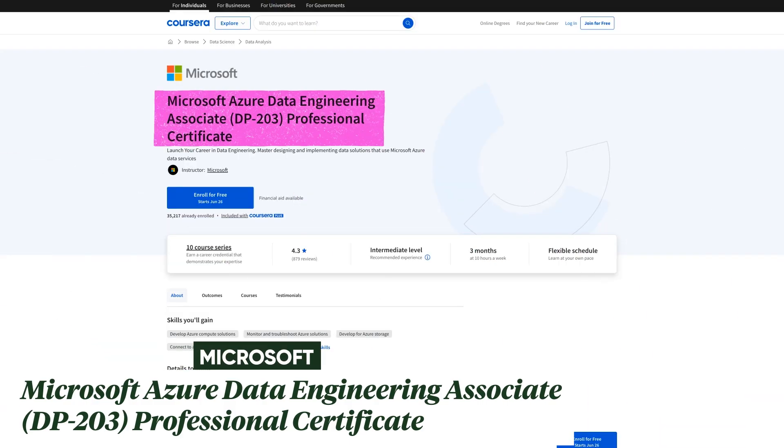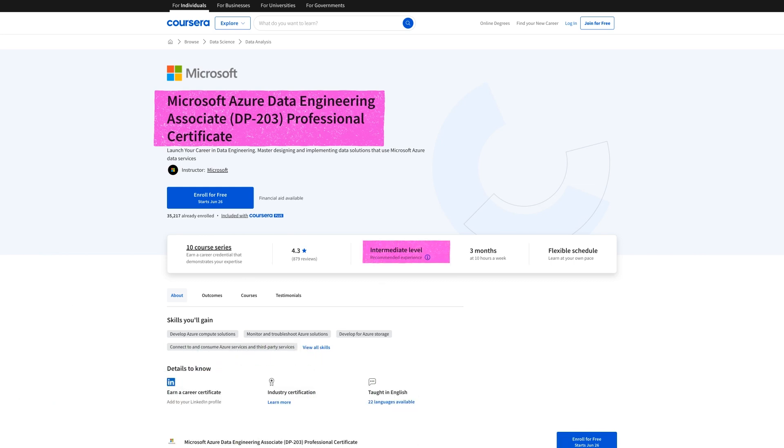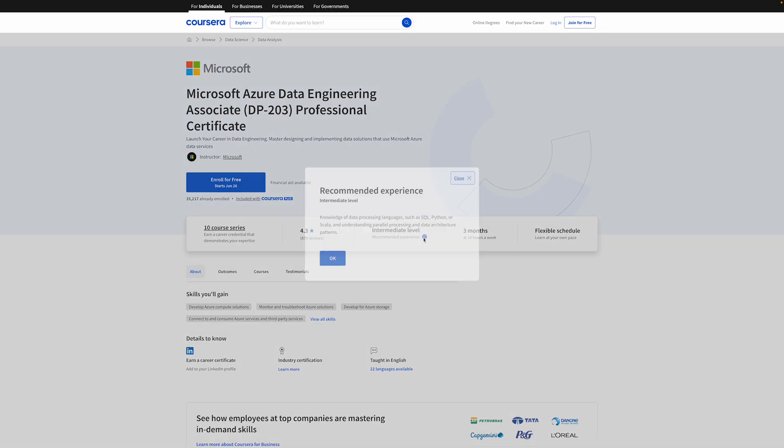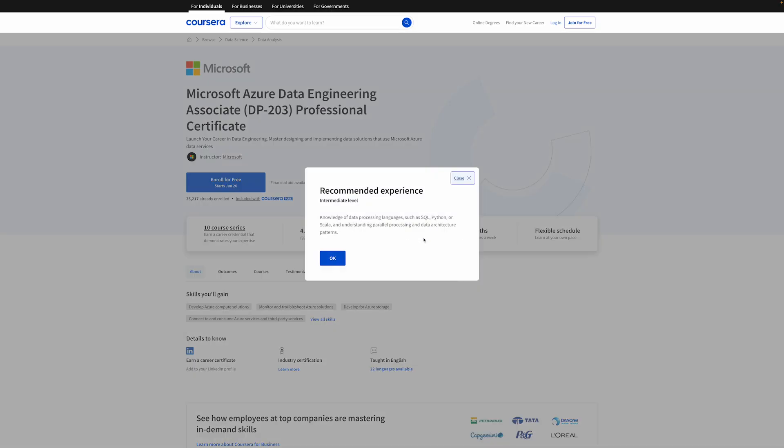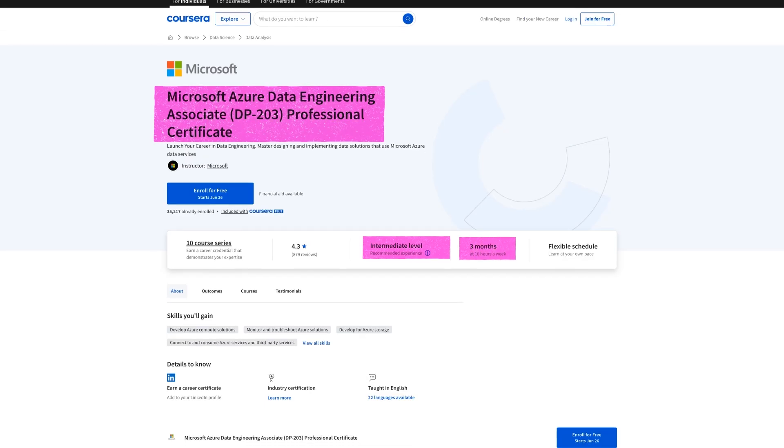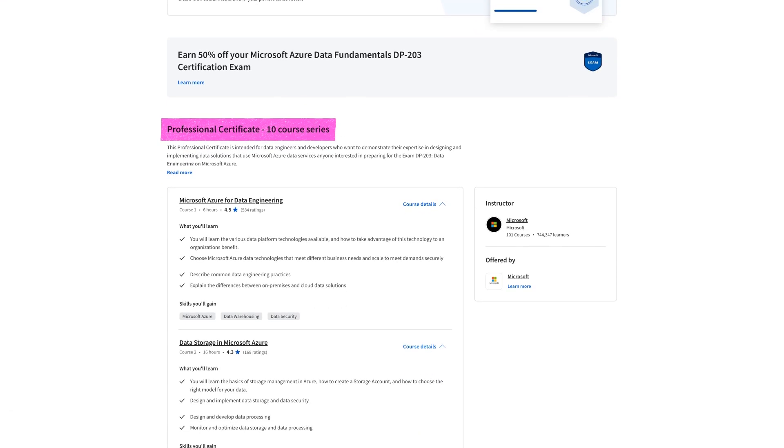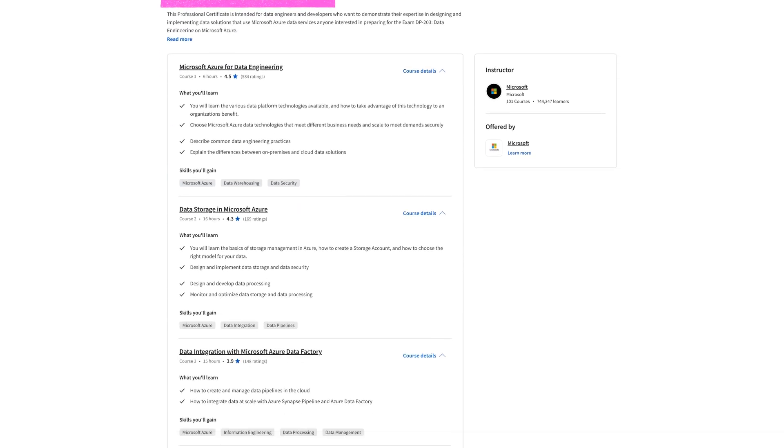The next one is even better though, and I'll explain why. It's the Microsoft Azure Data Engineering Professional Certificate. This one is also intermediate level, and you should have some understanding of data engineering and tools or programming languages like SQL, Python, or Scala. It is three months at 10 hours a week, so it's pretty short as well. There are 10 different courses in this one, all of which focus on data engineering tasks and Microsoft Azure.